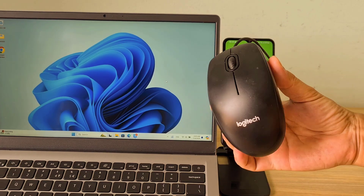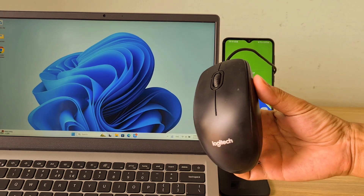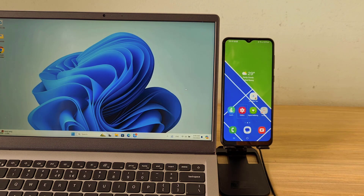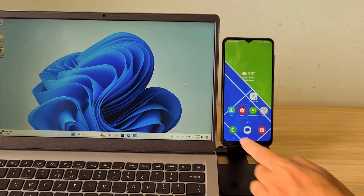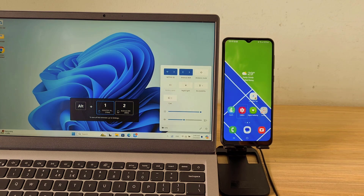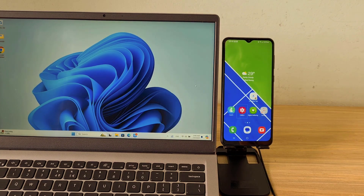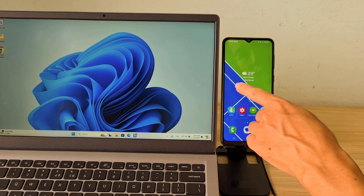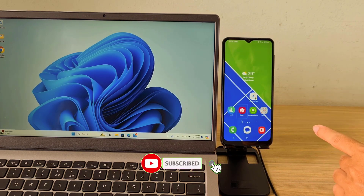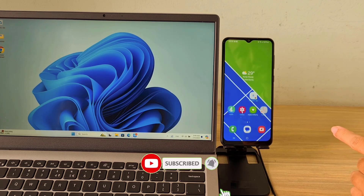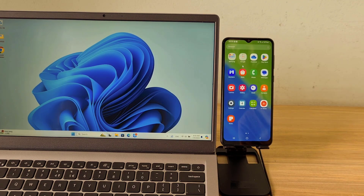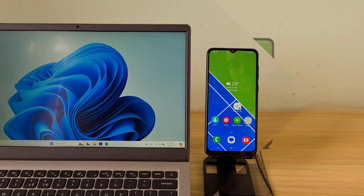Welcome to how to share mouse and keyboard between computer and phone. You can use a mouse controlled from a computer to control your phone remotely, or you can use the keyboard to compose a message or use shortcuts to control the phone like on a computer. Let's get started.